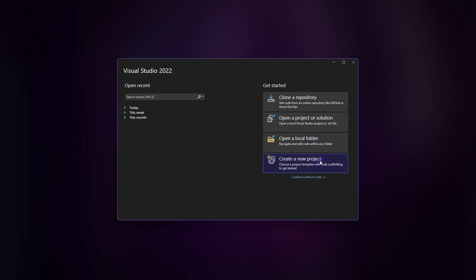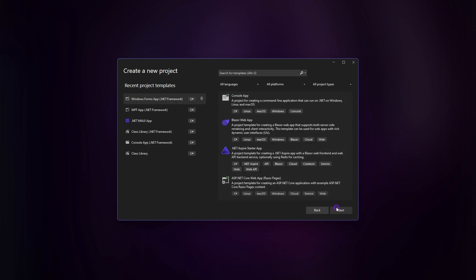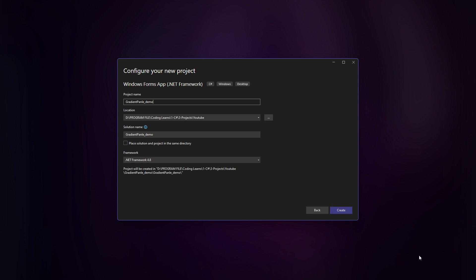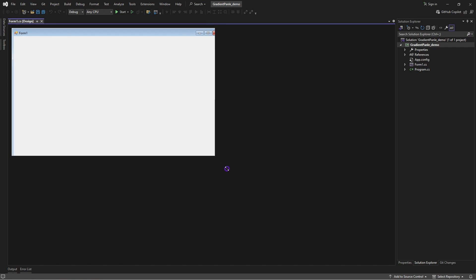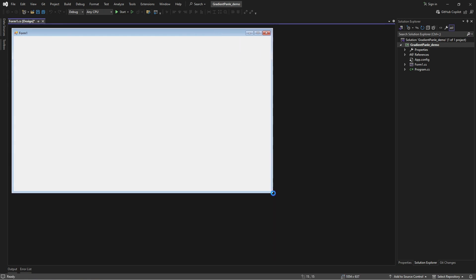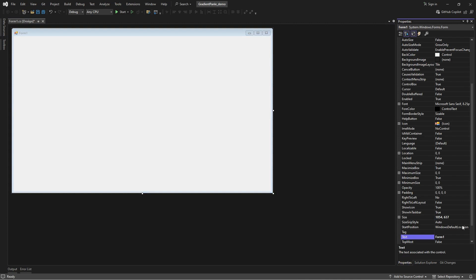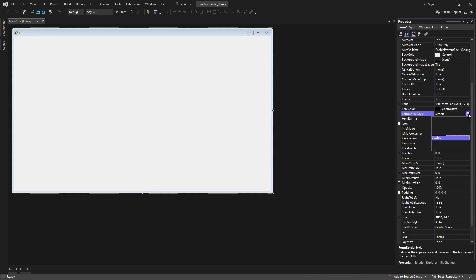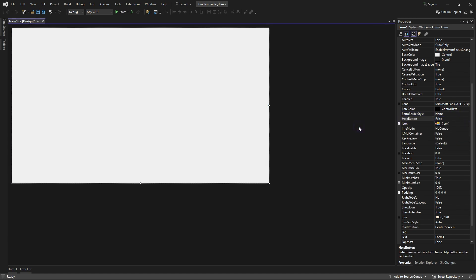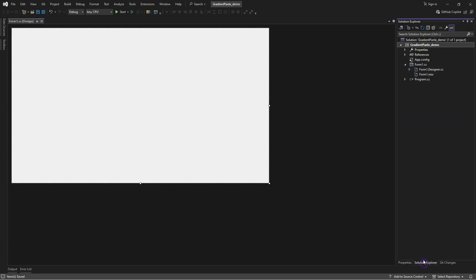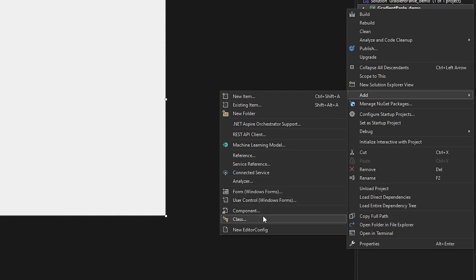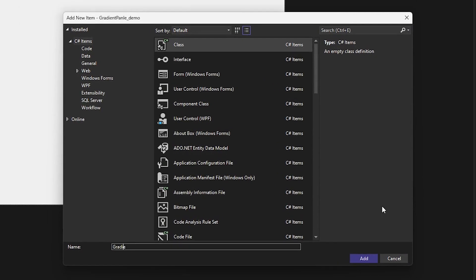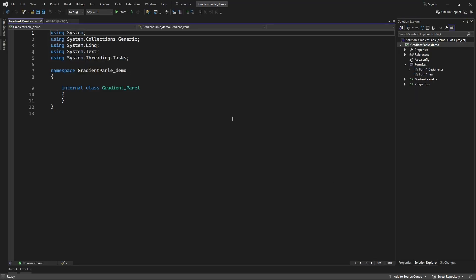Open your Visual Studio and create a new project. Once the form is created, customize it. Go to the Solution Explorer and add a class to your project. Then choose a desired name for your class. Next, follow the coding process below.